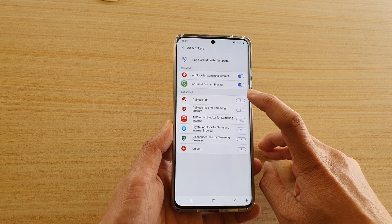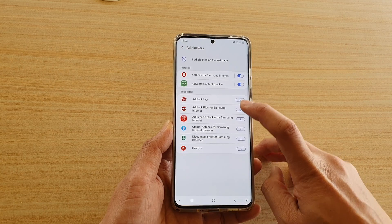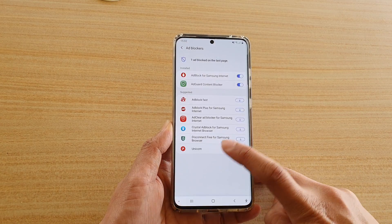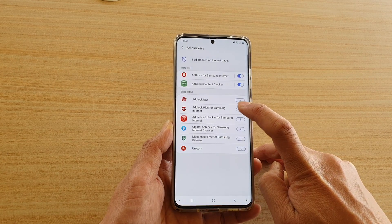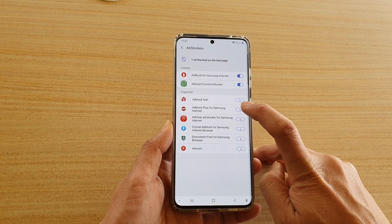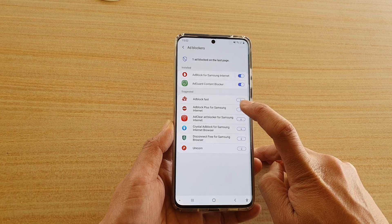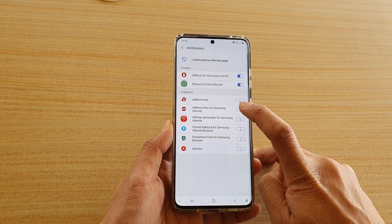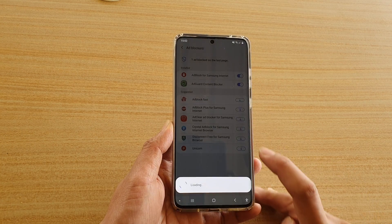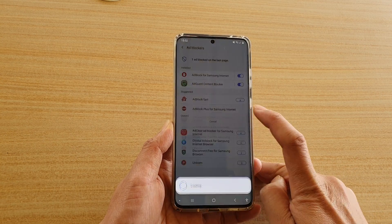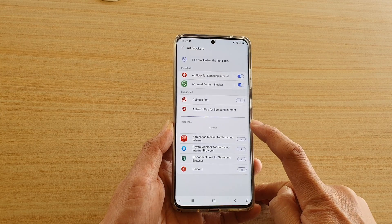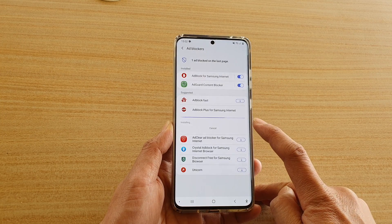In order to install the app, tap on one of the apps down here. For example, you can choose AdBlock Plus for Samsung internet. Tap on the download button and it will download and install it for you.